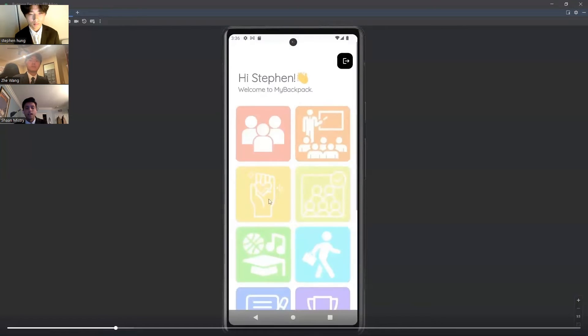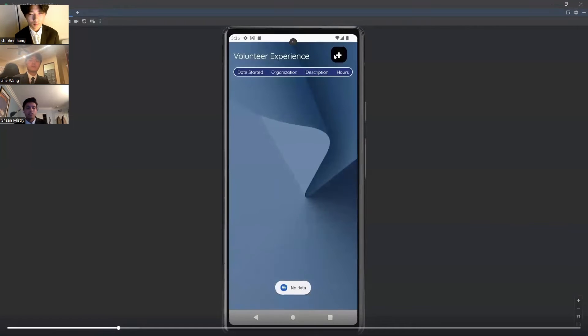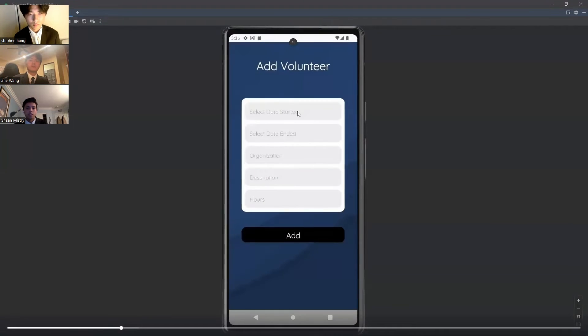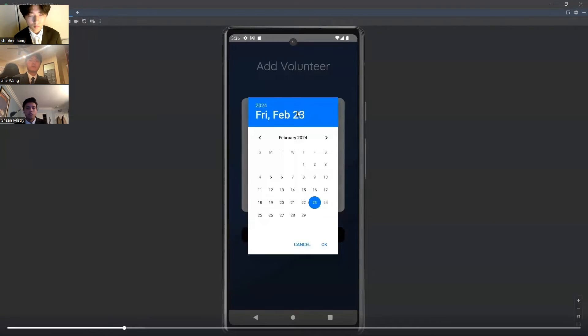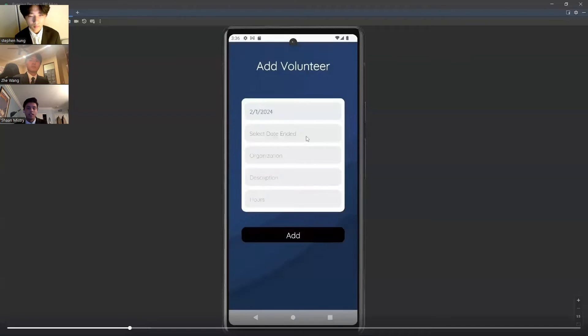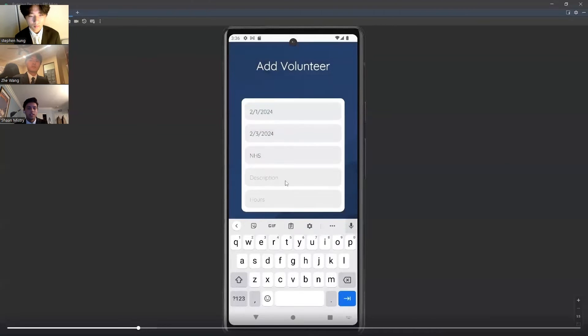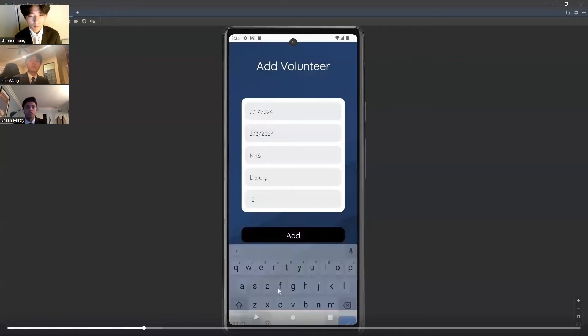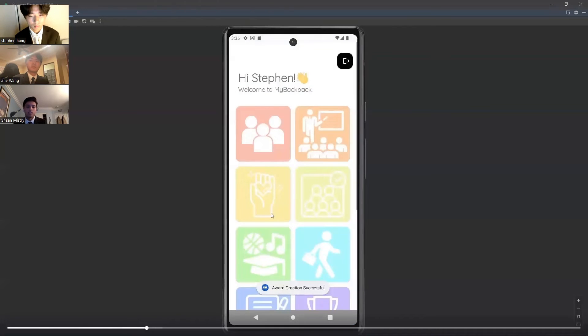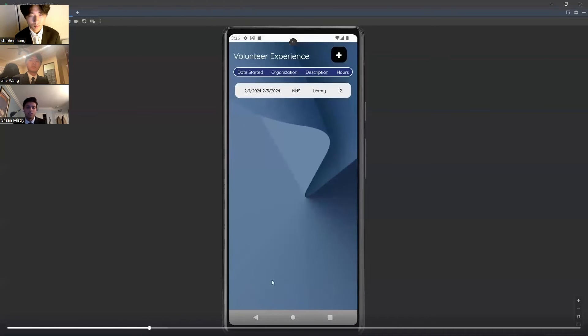And then after, you can go into Volunteer Experience, where you will enter the date you started and ended, along with the organization name, the description, and the hours that you received.